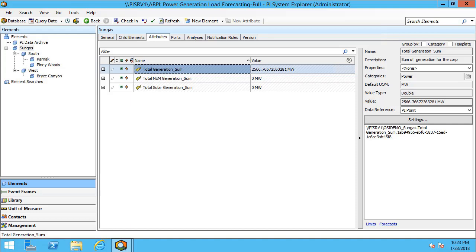I will walk through an existing analysis example kit which I will also link in the description. In the power generation load forecasting database we're going to see that there's a number of roll-up analyses. In this particular scenario we have a Sungas power generation company.